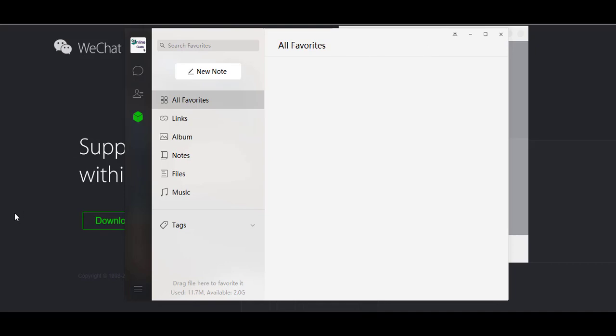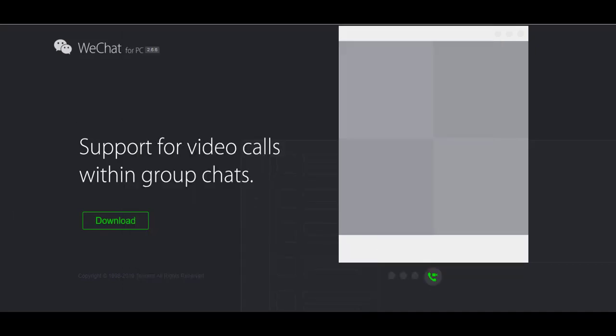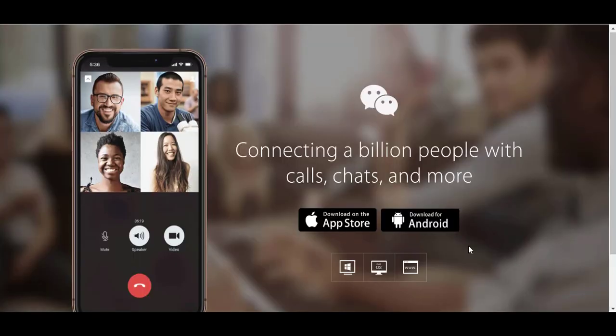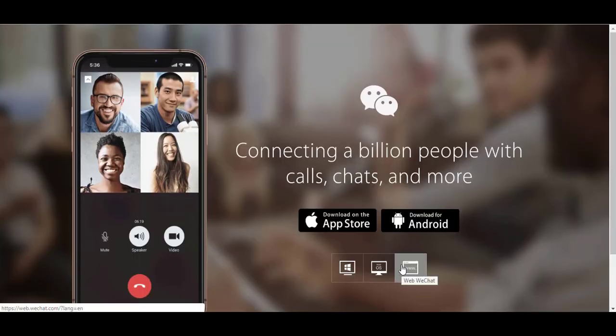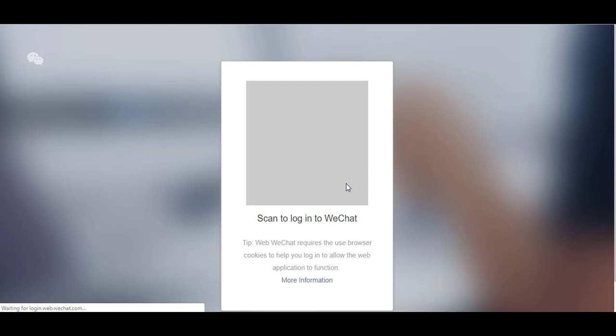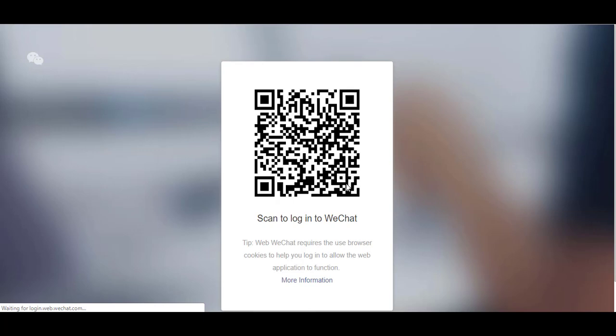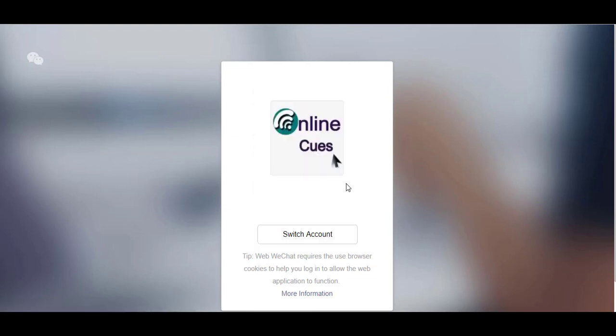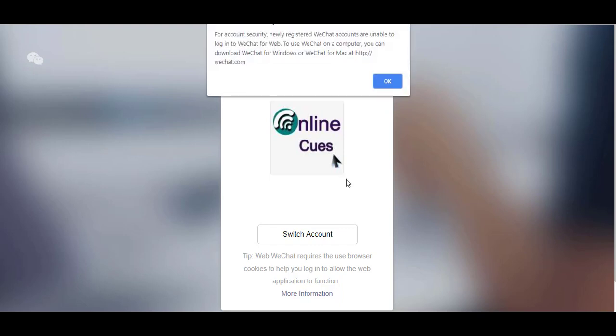This is how you can use WeChat on your browser. Like I said, I don't think the WeChat web works, but let me try that for you. I'm going to click on scan again, which I did earlier to link my desktop app to my smartphone. For account security, newly registered WeChat apps are unable to log into WeChat for web.